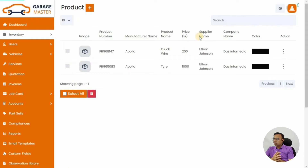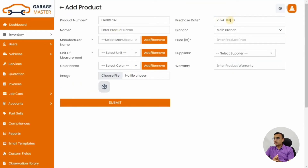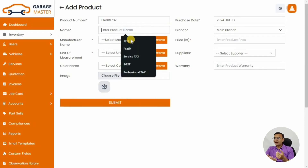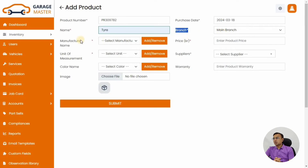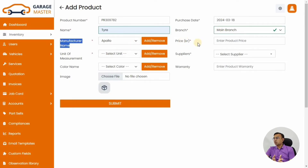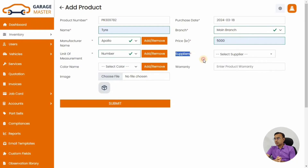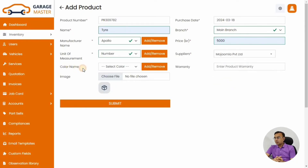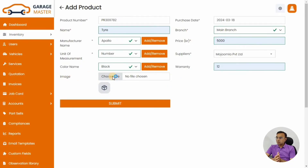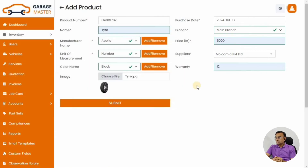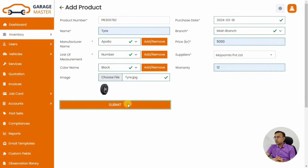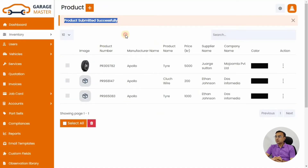Now we can add products like spare parts in your garage inventory — wheels, batteries, wiring harness, etc. Let's create one inventory item: we're going to add tires. Apollo is the brand, tire is the product, and we link the supplier we just added. You can add the color and other optional fields. Add a product image so it's easy to identify in the store. We've just added a tire with its product image and manufacturing details.